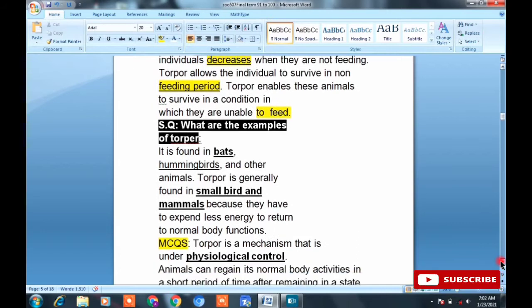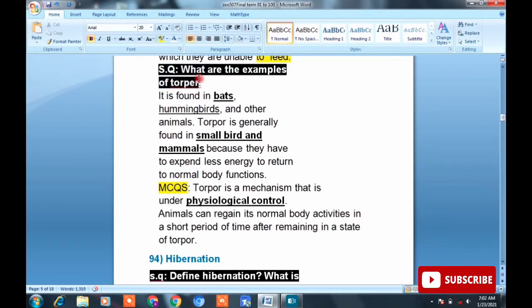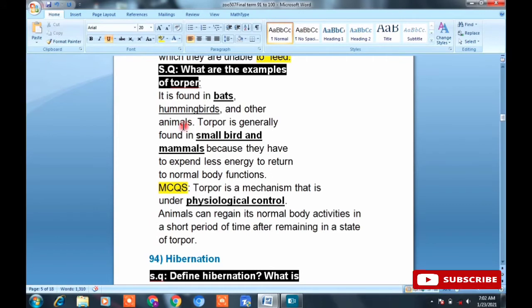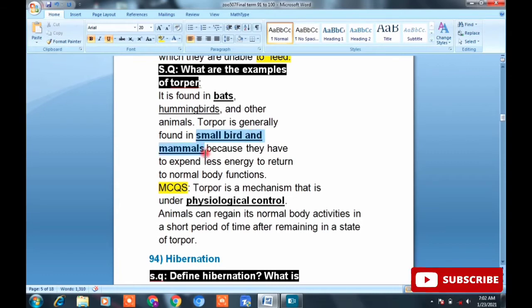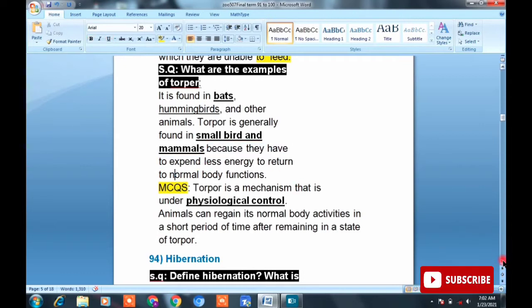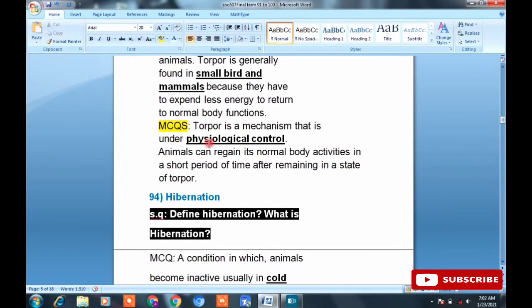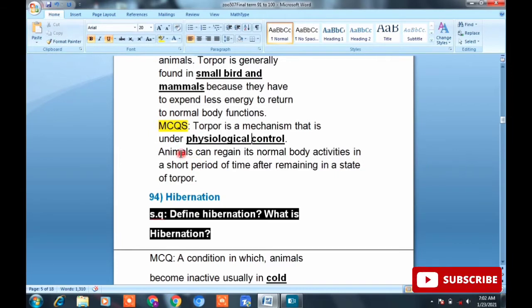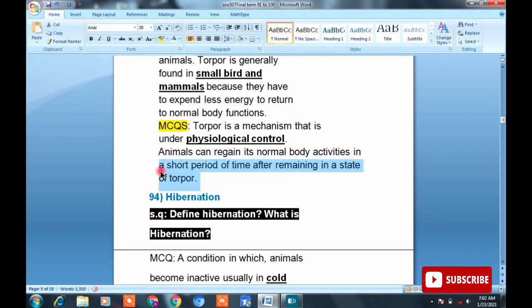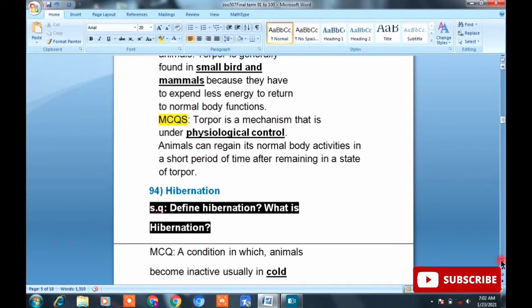Torpor allows animals to survive in conditions when they cannot feed — it enables survival during non-feeding periods. Examples of torpor: it is found in hummingbirds and other animals. Torpor is generally found in small birds and mammals because they expend less energy to return to normal body function. Torpor is a mechanism under physiological control. Animals can regain normal body activities in a short period after remaining in a state of torpor.